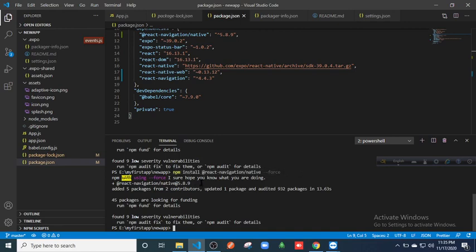It will forcefully install your packages. Hope this will solve your problem. Thank you.